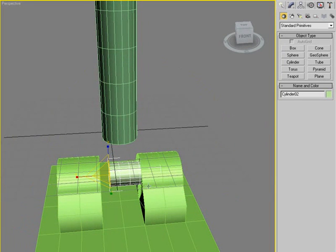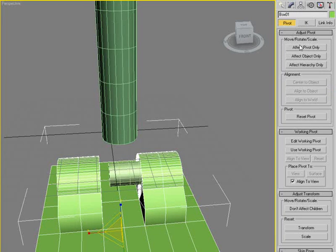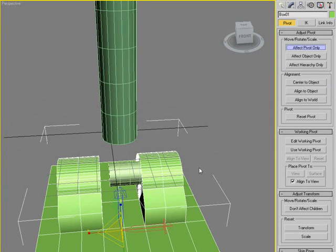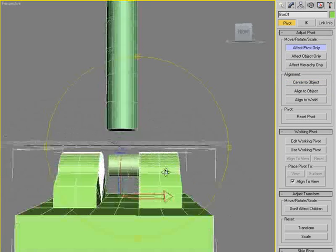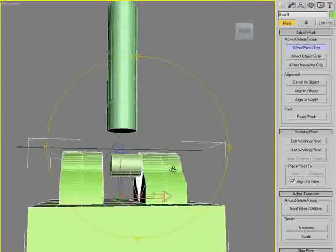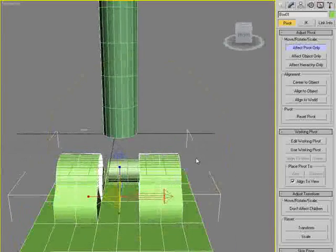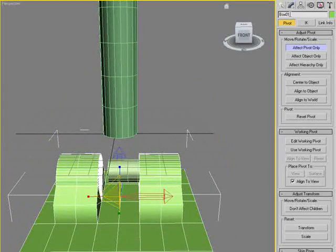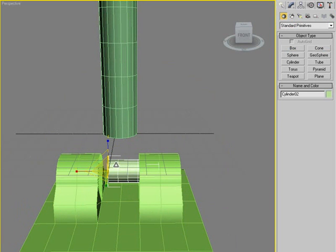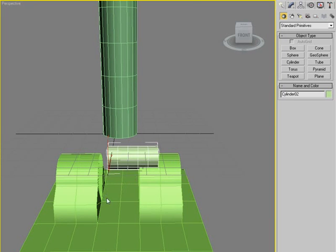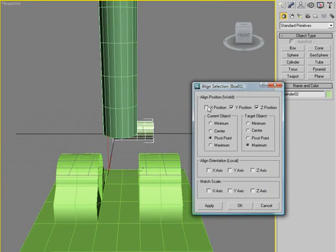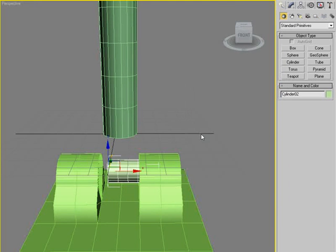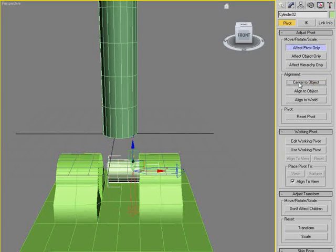We're actually gonna align it to the center of this box, so that's a little easier. I'm gonna center its pivot point like that. You see, good.